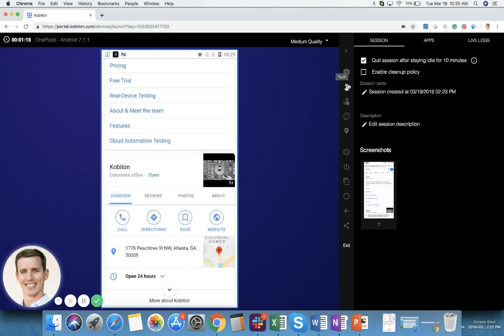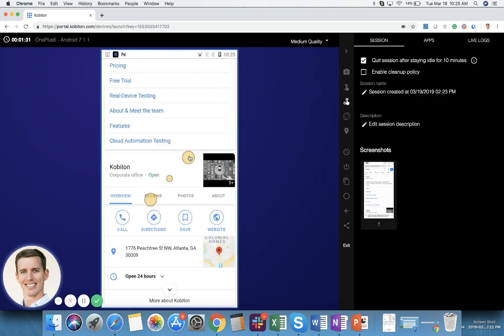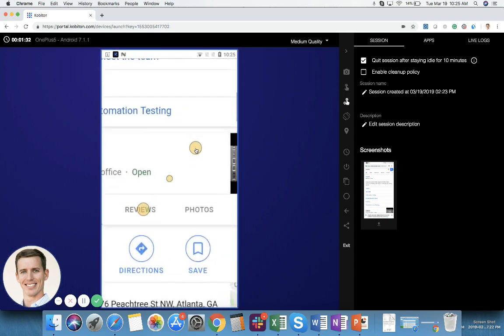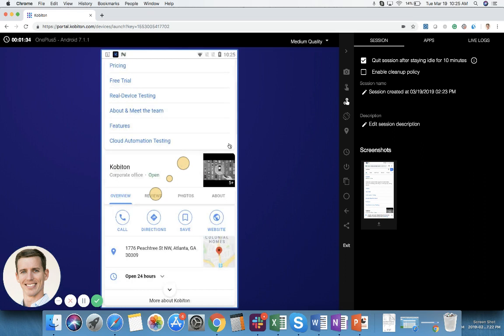Over here to the right below screenshot is touch. Touch allows me to do what I have been doing - it allows me to click and swipe and scroll and all of that. Below that is pinch to zoom. This will allow me to pinch to zoom just as it would if I had the device in my hand and I'm using my fingers. So I can zoom in and I can zoom out.